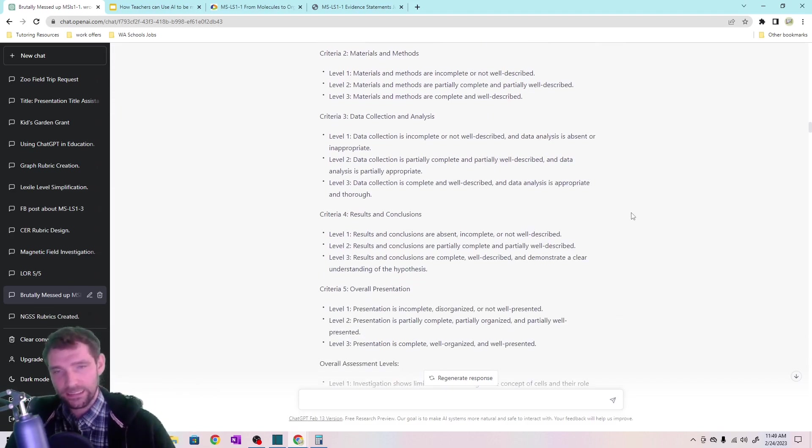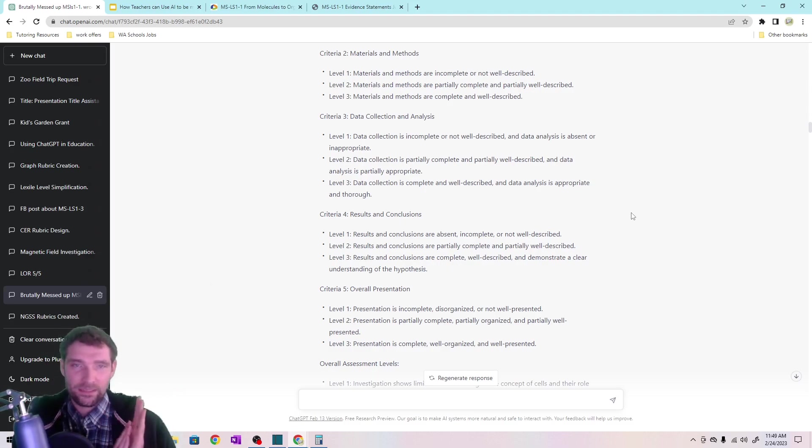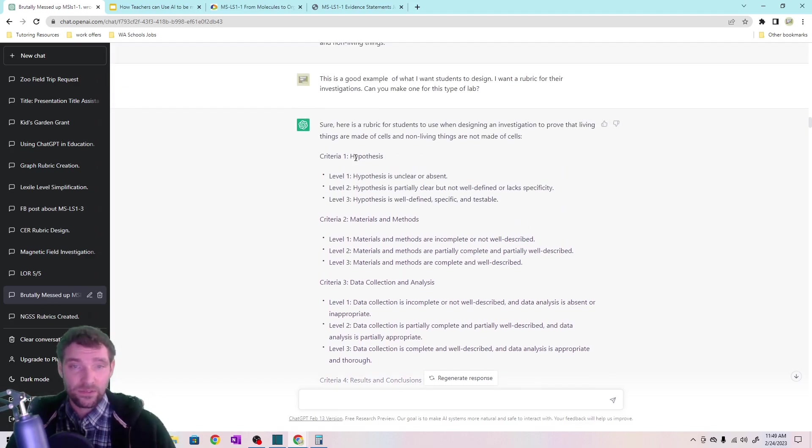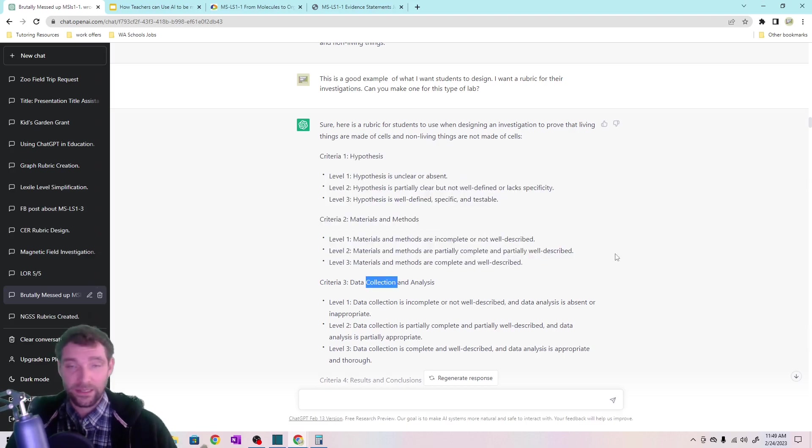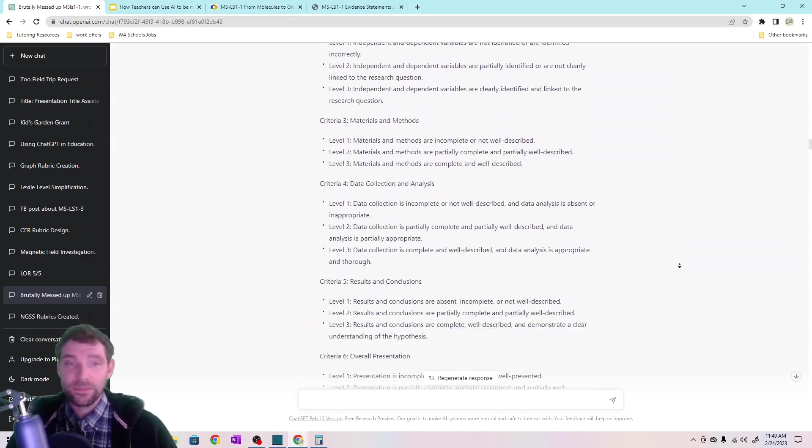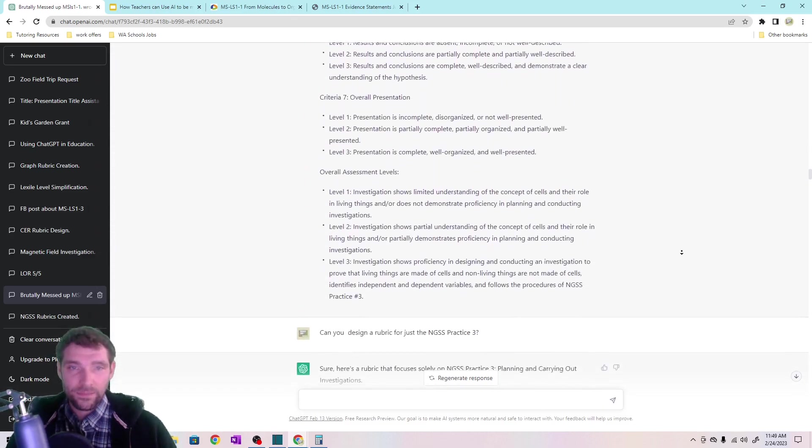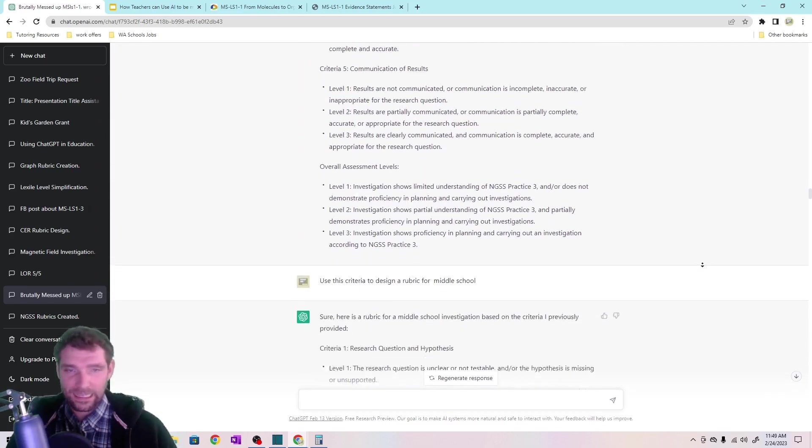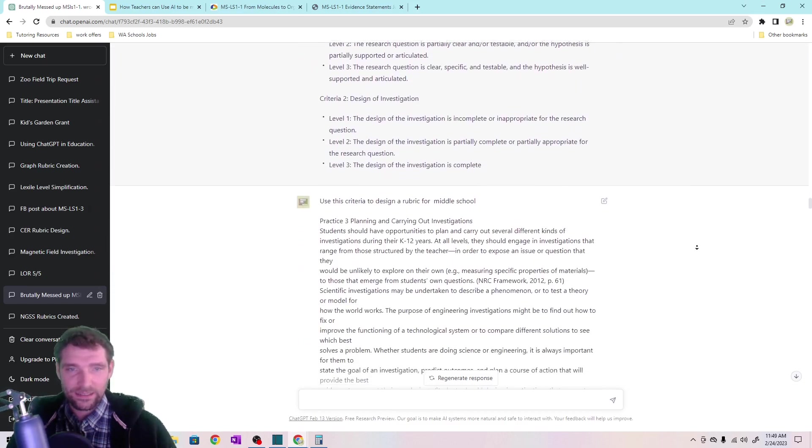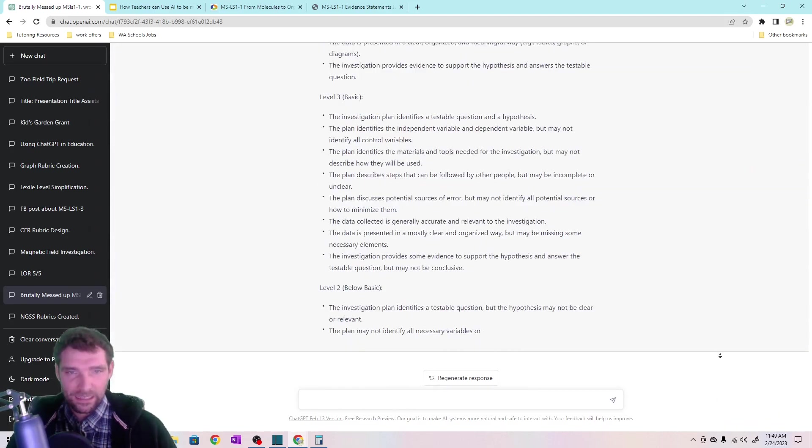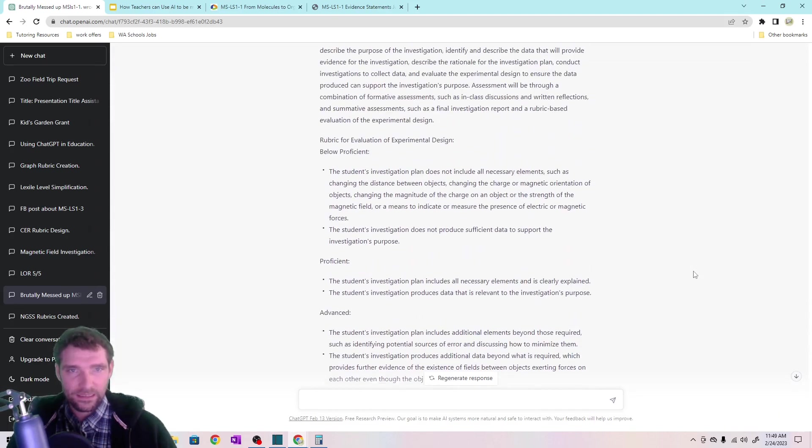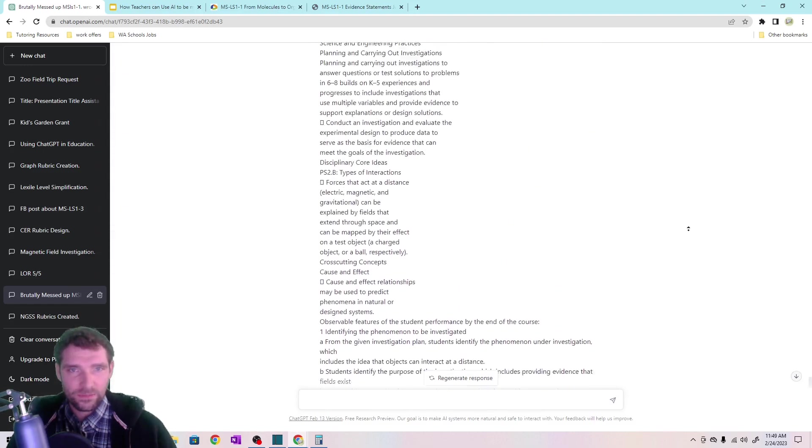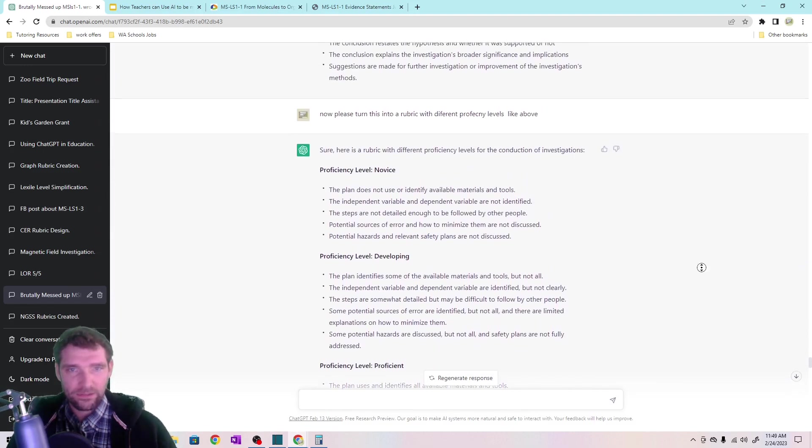And then it did a pretty good job, but it started going into some other practices. So conduct an investigation, the practice technically is not supposed to include analyzing and communicating information. Those are other separate practices in the NGSS, but ChatGPT doesn't know that. It just sees conduct investigation and thinks of all the words that are tied to that. And these components are often tied to that, but within the NGSS, that's a separate thing. So if I'm just asking about conducting investigation, I'm really just interested in can they get this experiment started and actually do data collection? I don't care about the analysis at all.